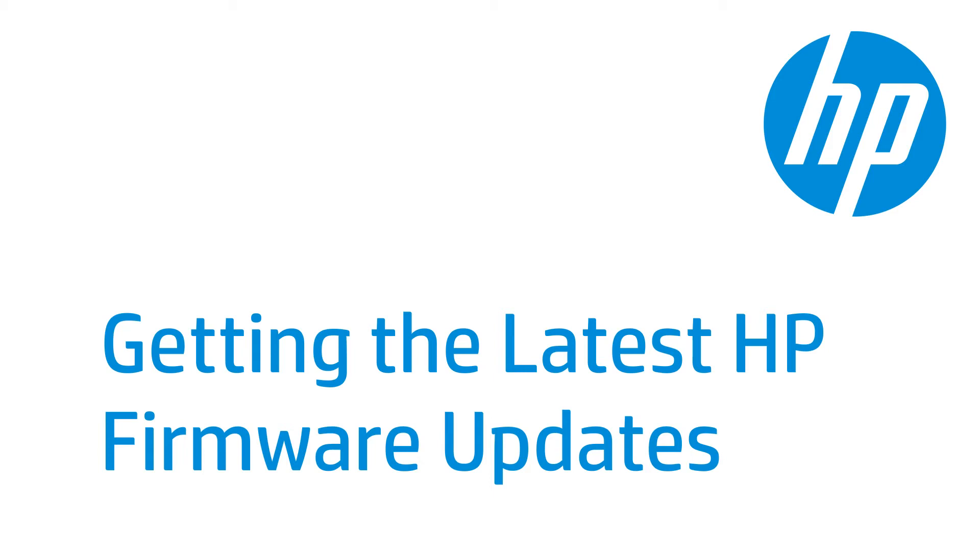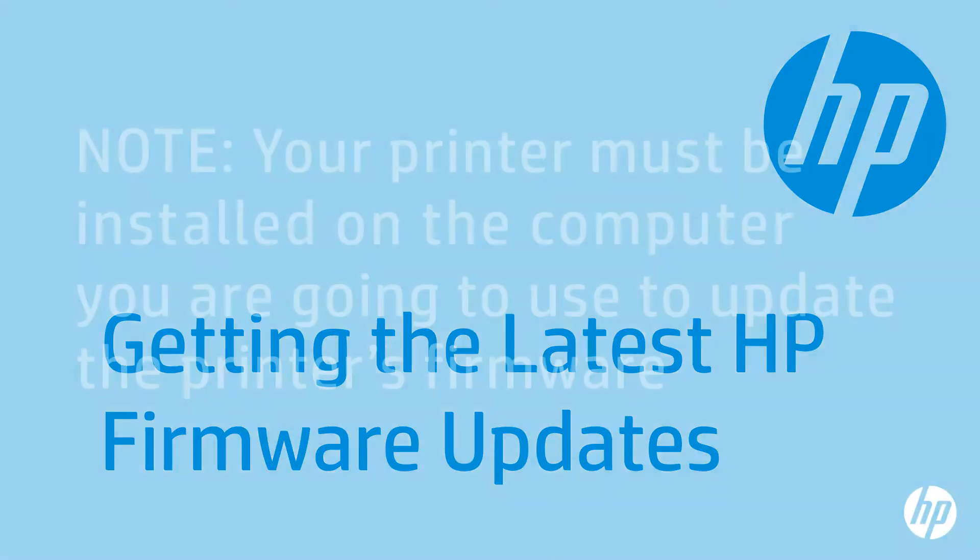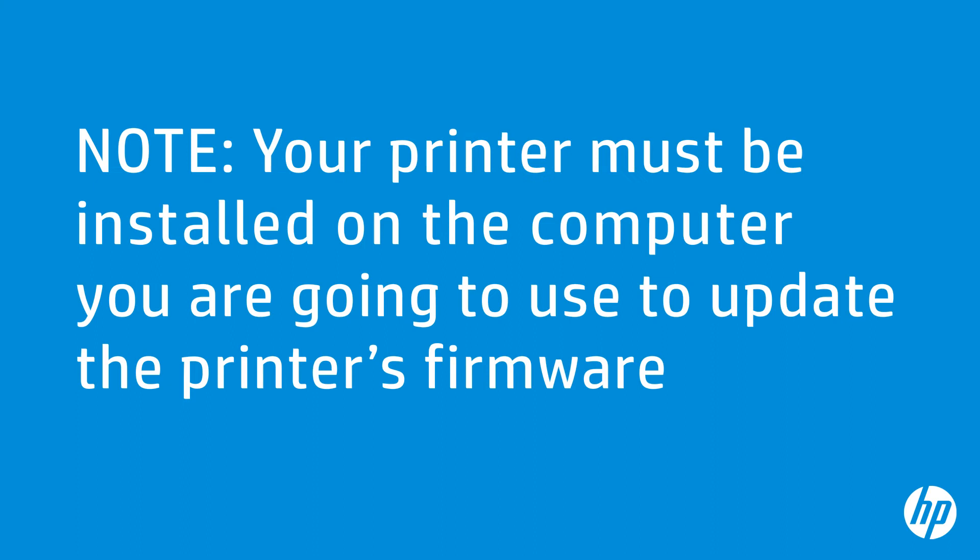HP regularly releases product updates for your LaserJet printer. This video shows how to update your HP printer so it will have the most up-to-date functionality. Your printer must be installed on the computer you are going to use to update the printer's firmware. You must also be able to print to your LaserJet printer from that same computer.